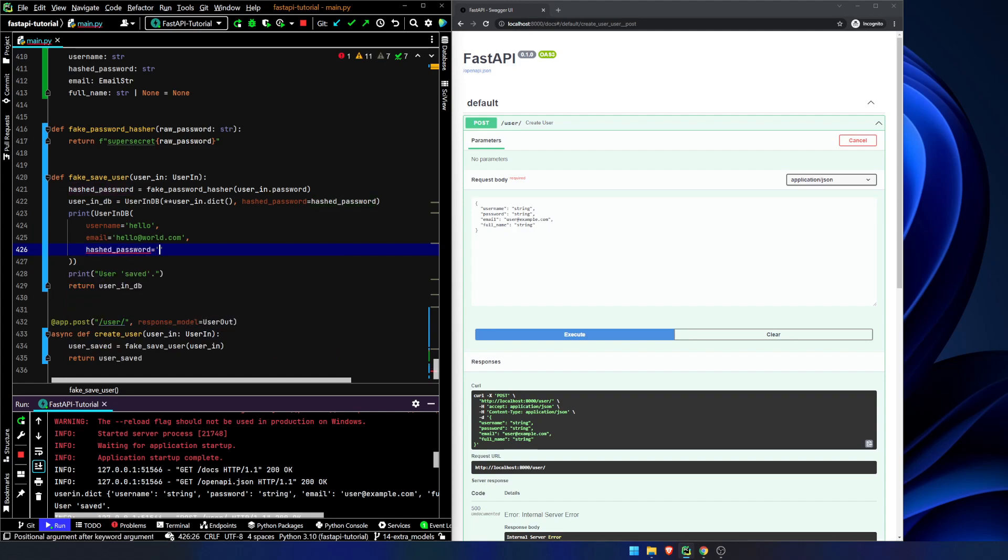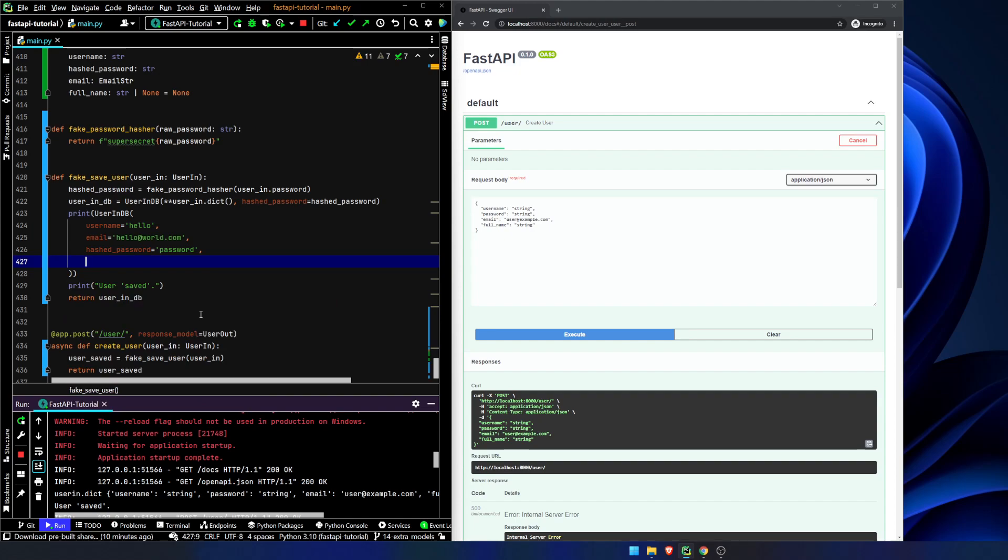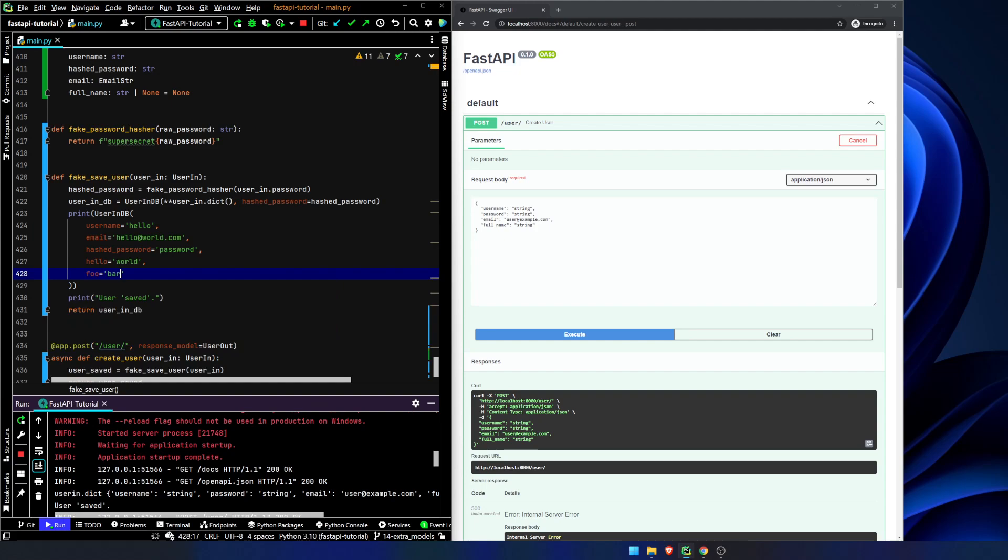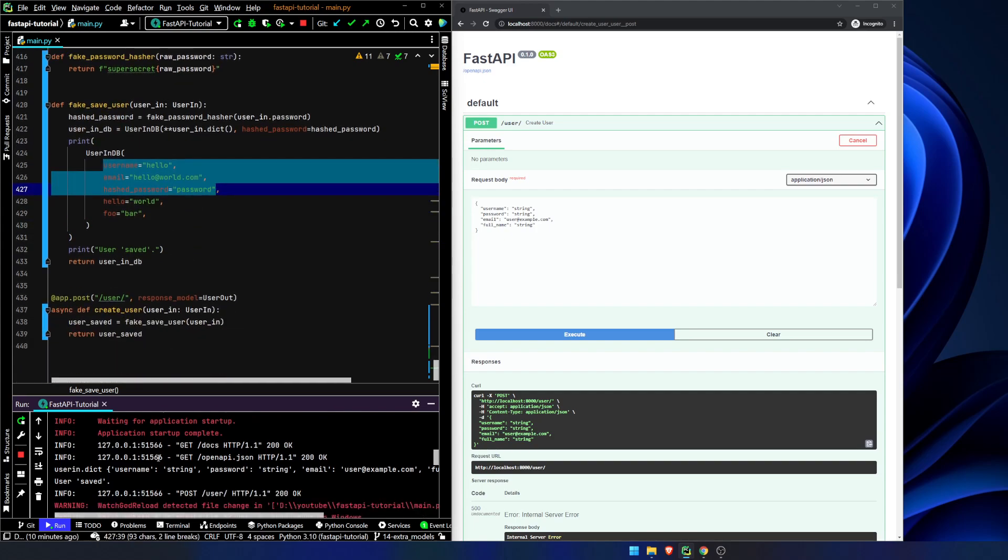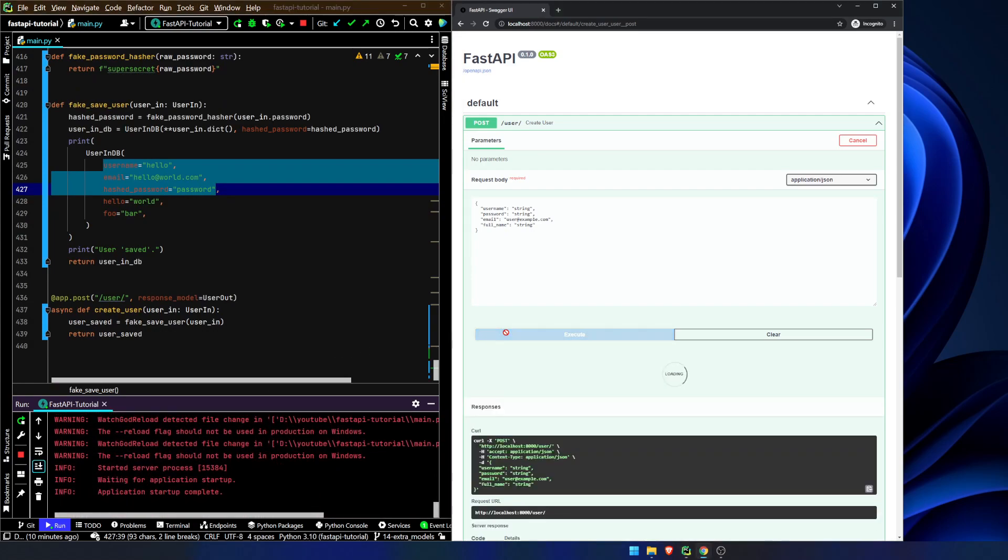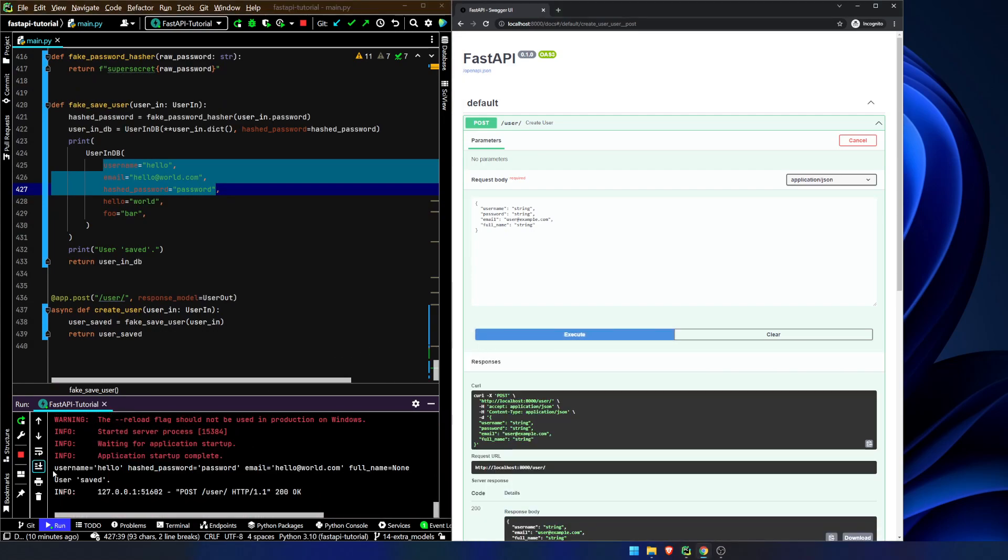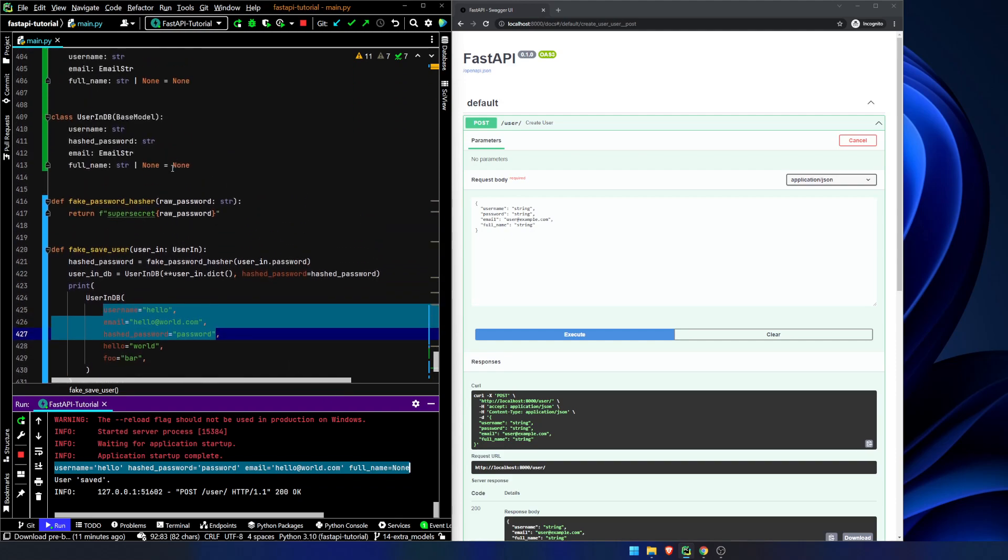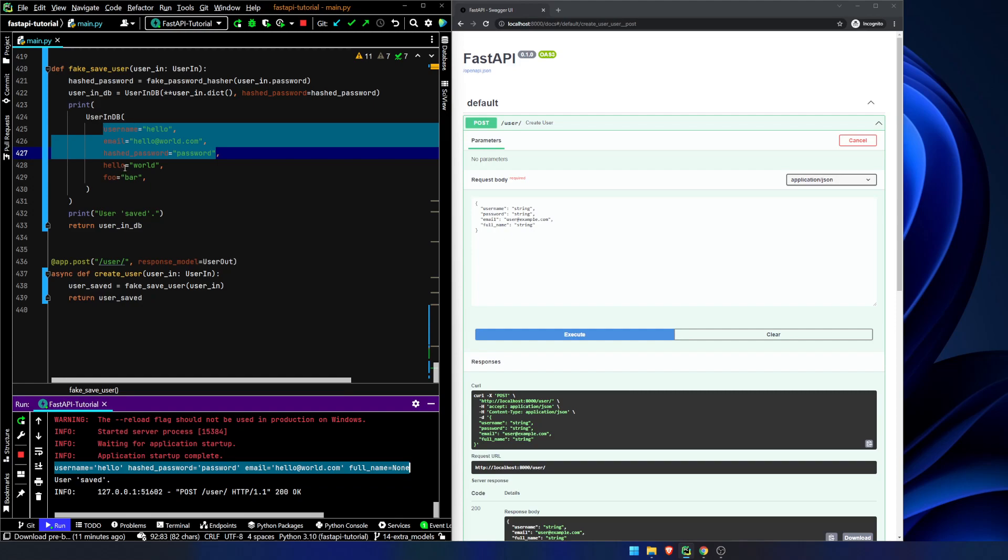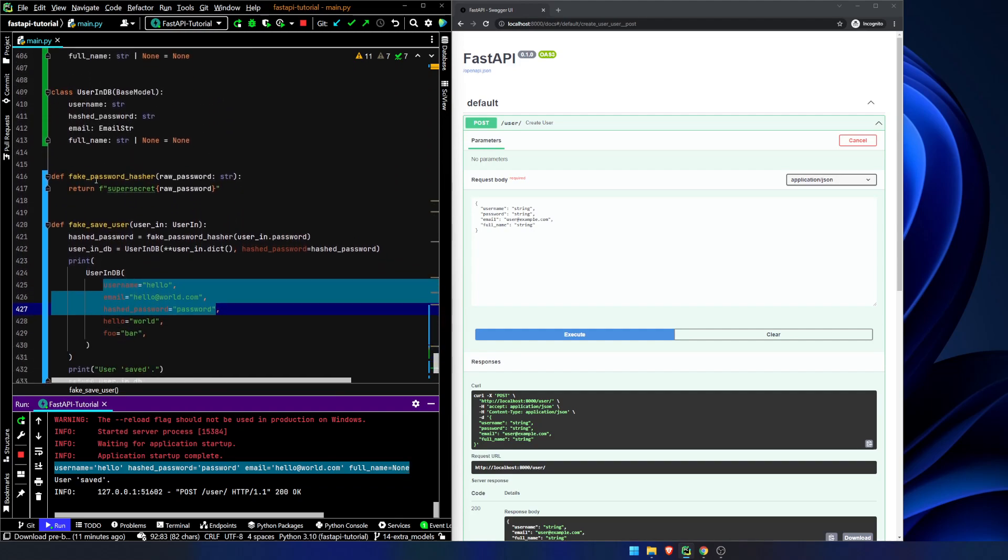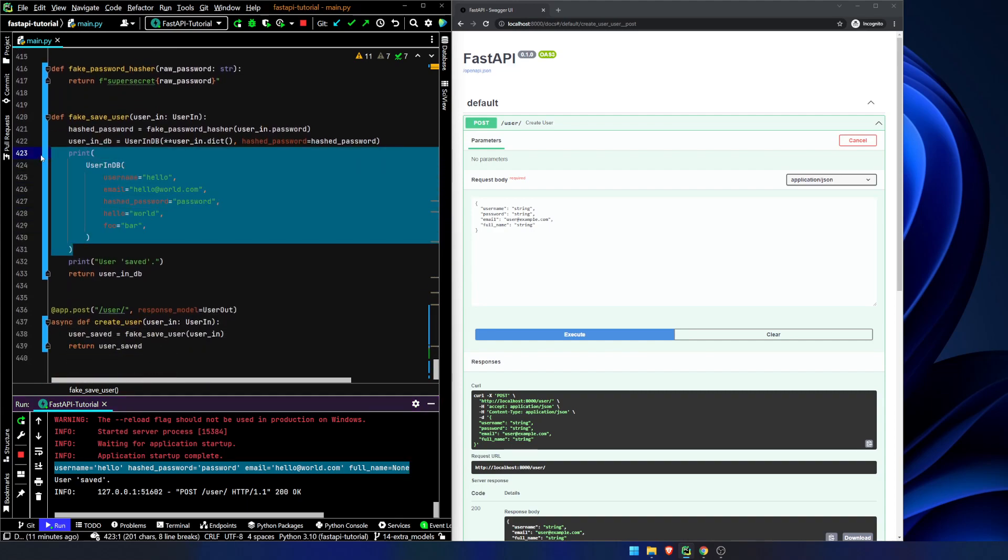Hashed password equals password, it doesn't really matter. We don't need a full name. We're going to say hello equals world, and foo equals bar. So what's going to happen, and if we print, oh yeah we're already printing it out. It's going to ignore these. So it's only going to pull in the fields that we need. I hope it should ignore them. Let's see. Execute. There we go. Username is hello, hash password is password, email is hello world, full name is none because we're having a default right here. We're setting it equal to none. So you can pass in as many fields as you want to. So we don't have to worry about pulling out the password field from the UserIn. It will just ignore it because it's not one of the fields that's set up in our base model right here.